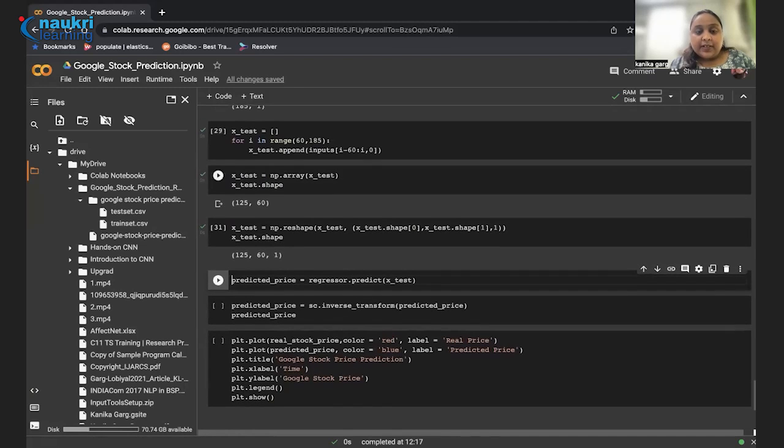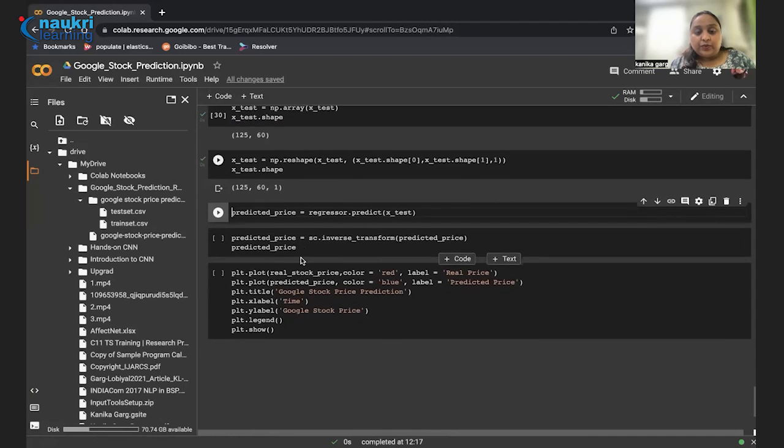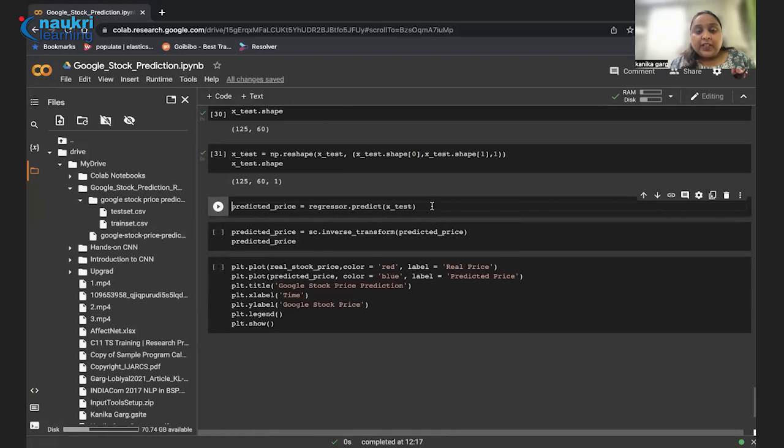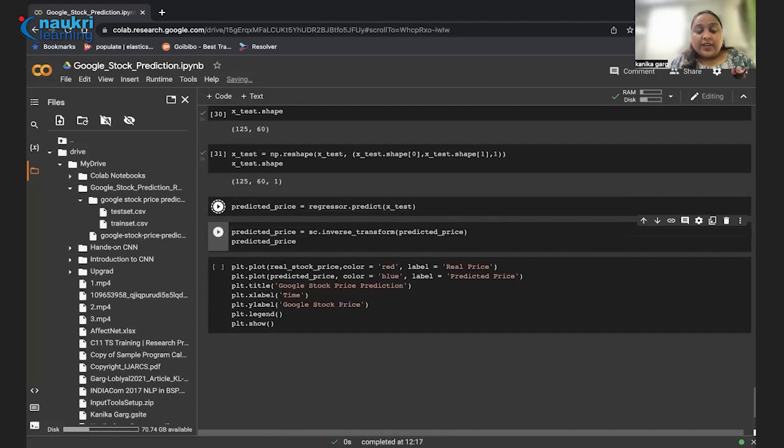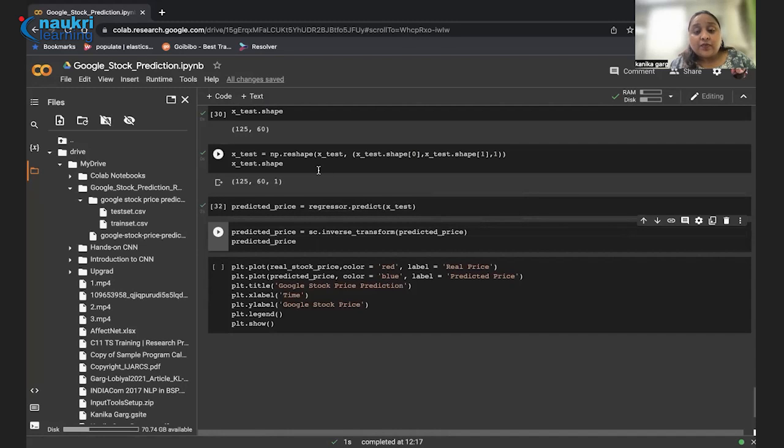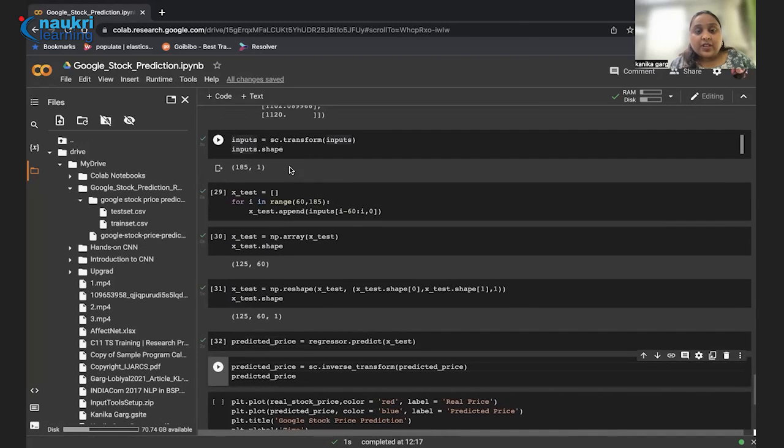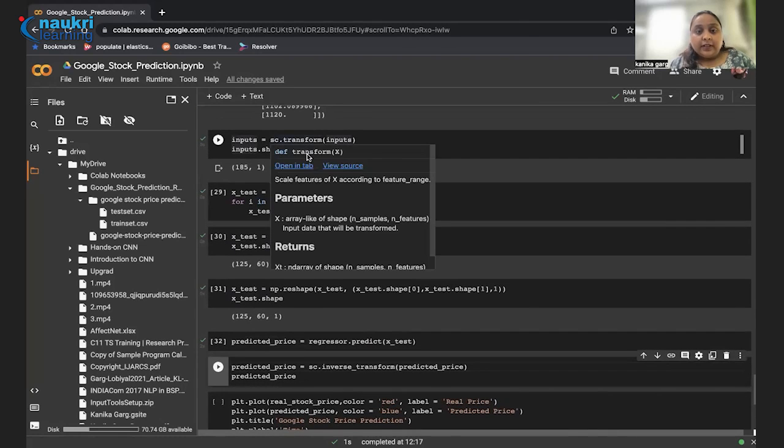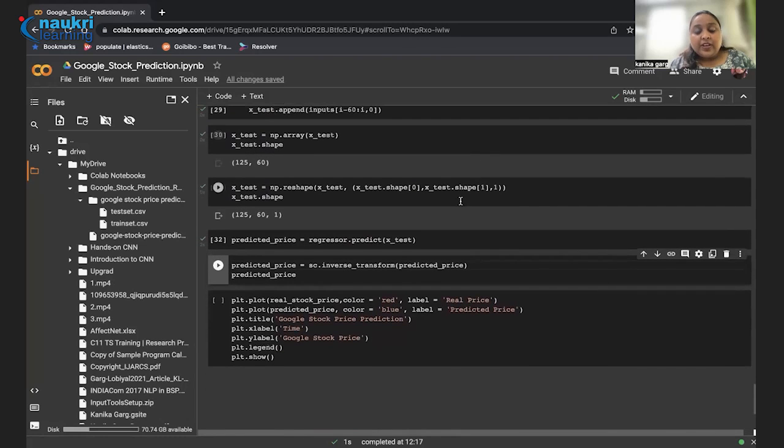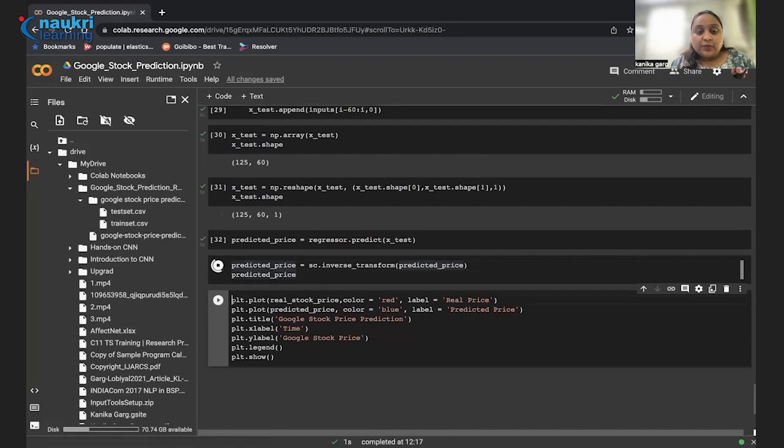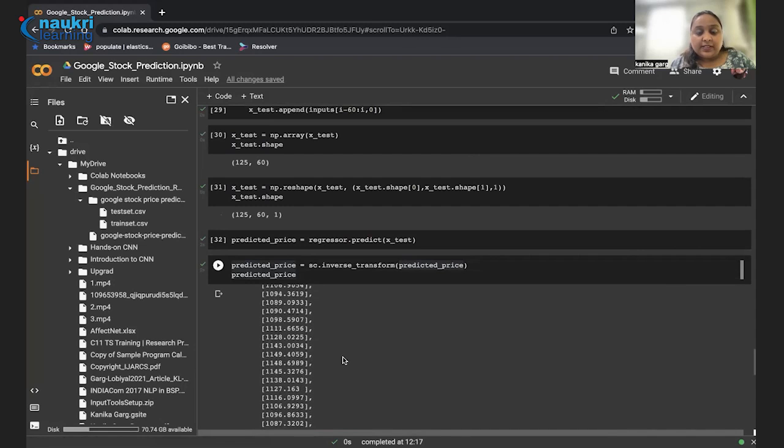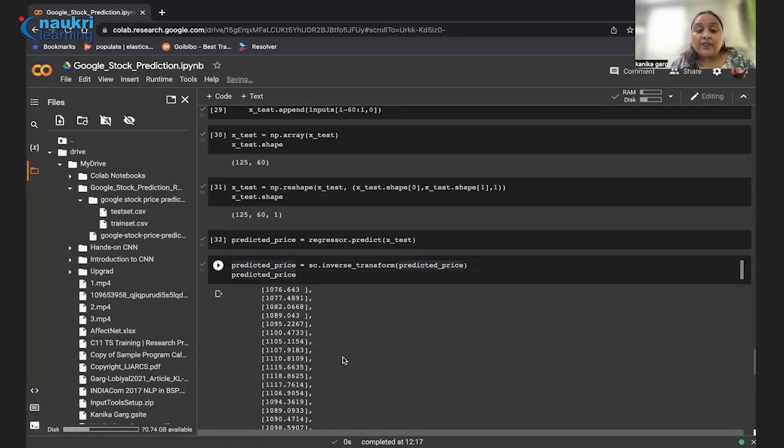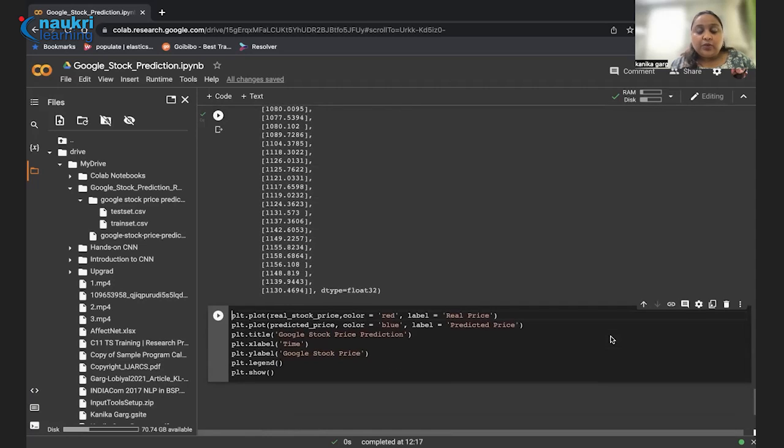Now, these are all the steps for exploratory data analysis part and the data transformation part. Finally, we just have shaped our data and our test data looks like this. 125 are the total number of entries, 60 because we have taken the time steps as 60. And finally, we have one output. To predict our price, we are going to feed this x test data to our regressor that we just have trained with the function predict. So in the predicted price, we have the values. Since we have transformed our data, we have to inverse transform again to see the actual price. We have got the predicted values here, these are shown as the actual values. To get the values again in the actual form, we just have to inverse transform them.